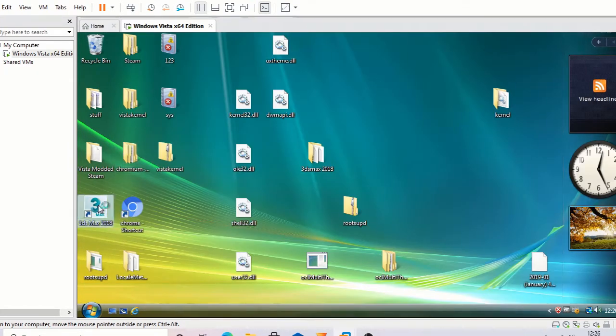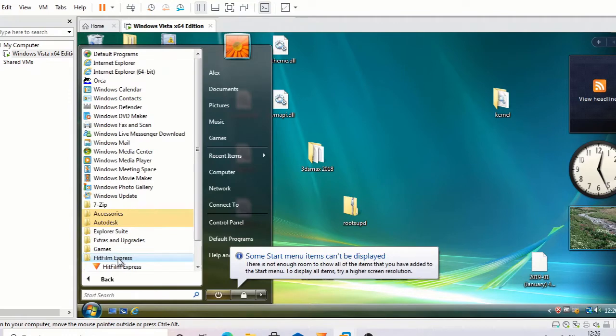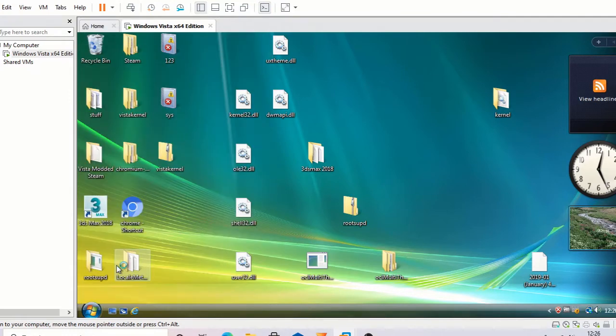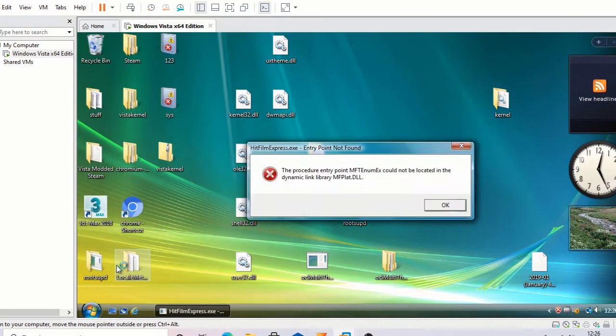However, programs I use like Goody's Max 2018 have issues running on Vista, but I could always use an earlier version. And my video editor is missing some functions from a DLL that hasn't been edited yet.